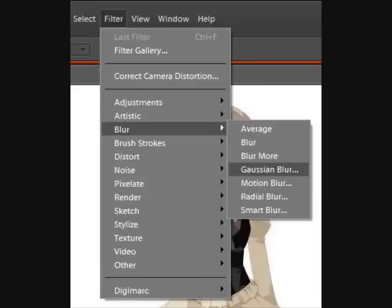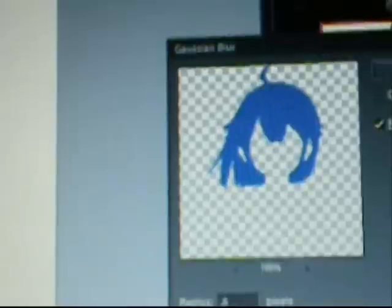Normally I'd blur the hair after I color it — usually about 0.6 or 0.8. And that's pretty much how you use the polygonal lasso and the brush tool.